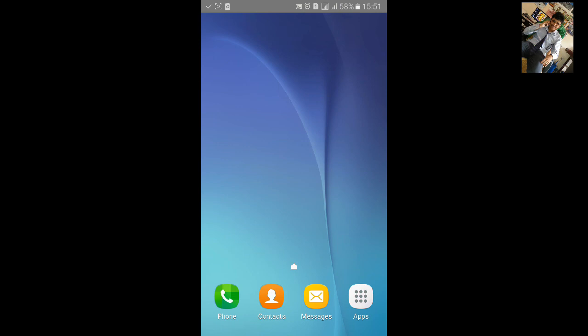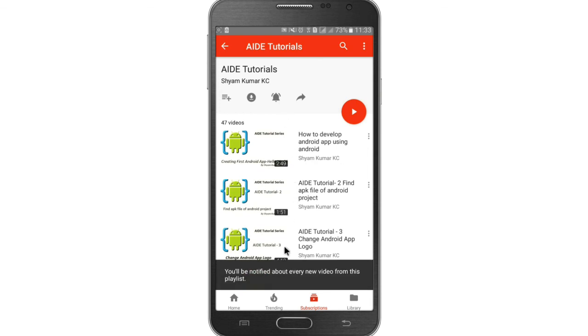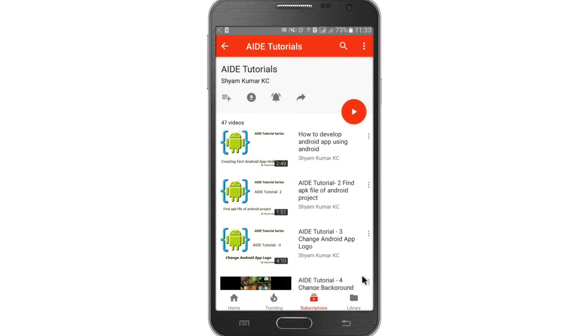Thanks for watching. For more Android tutorials, go to my playlist and hit the bell notification icon so you will be notified about every new video from the channel.